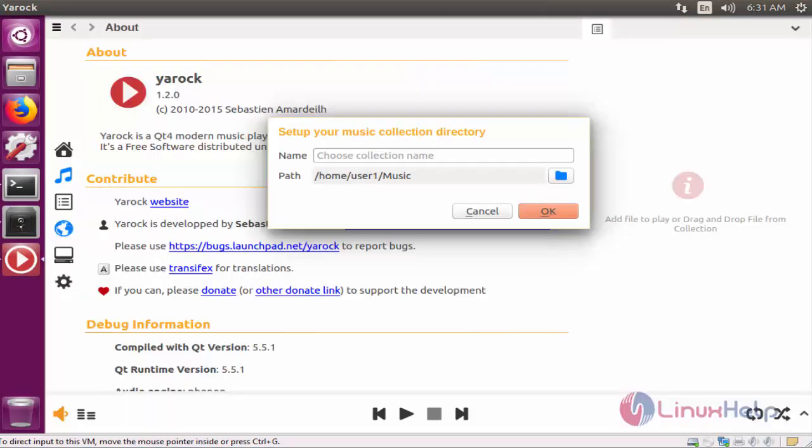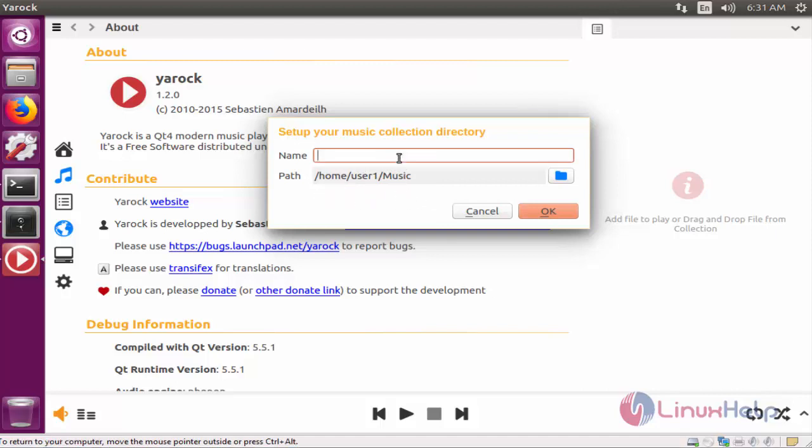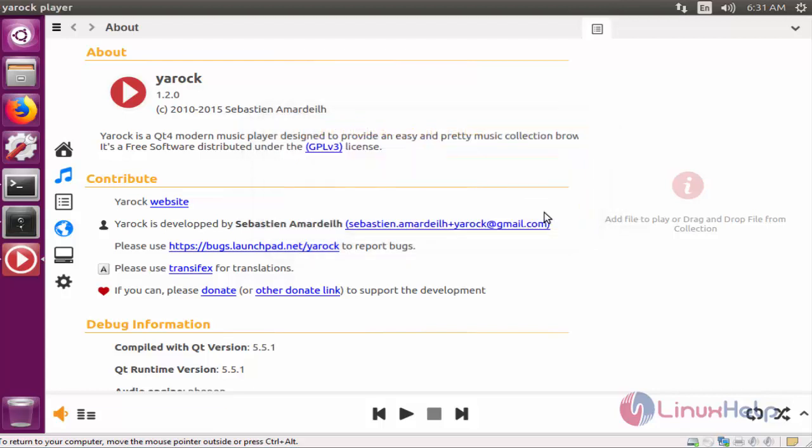Now the Yarock music player is launched. This is your music player location. Now you enter the music collection name. I am going to enter sample music. Click OK.